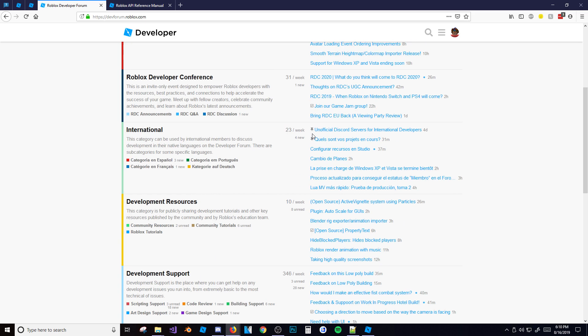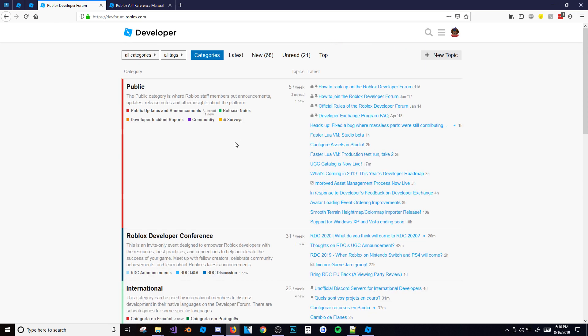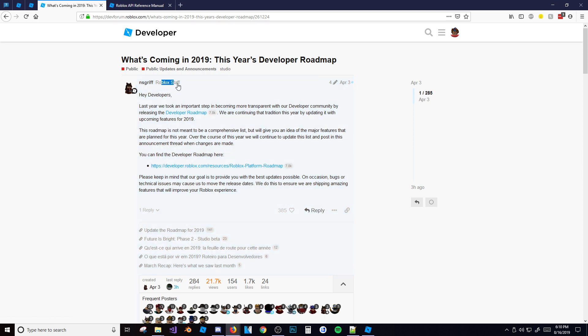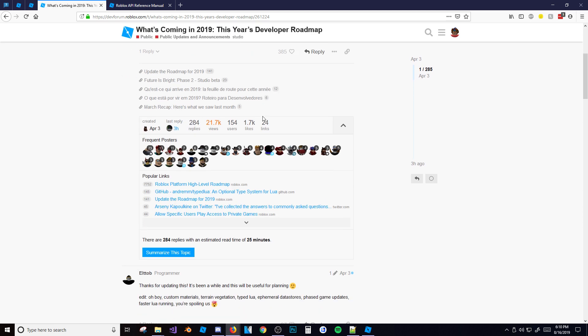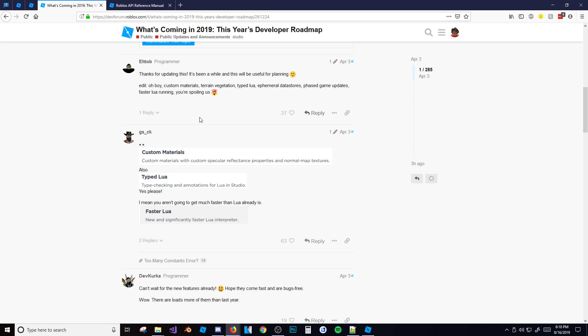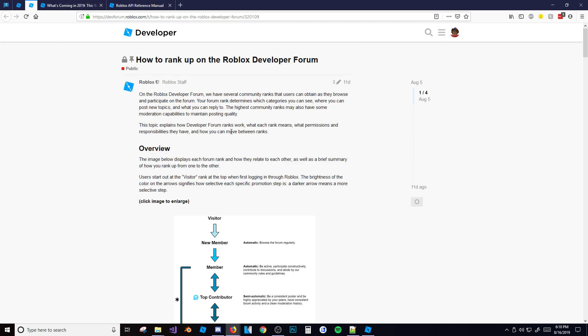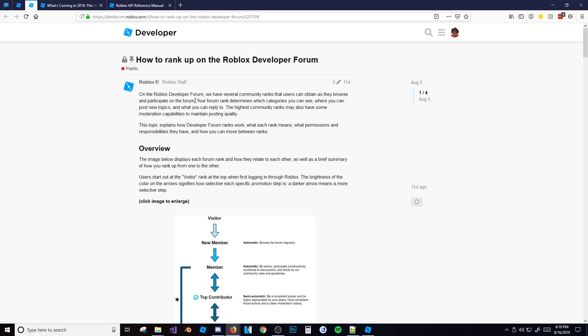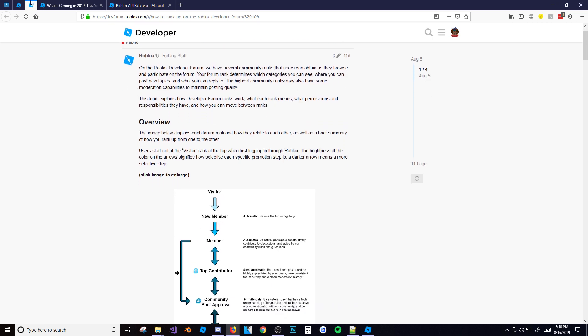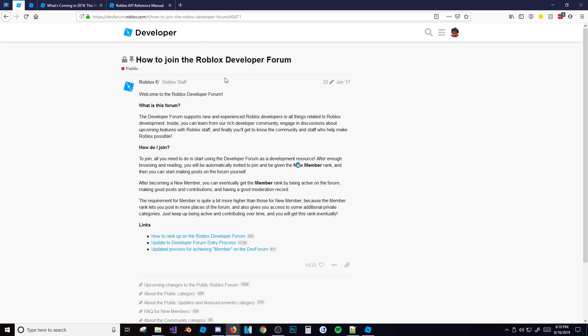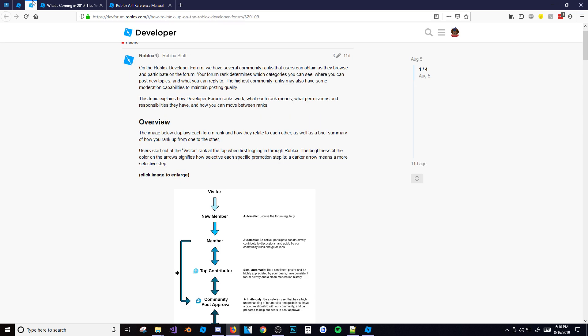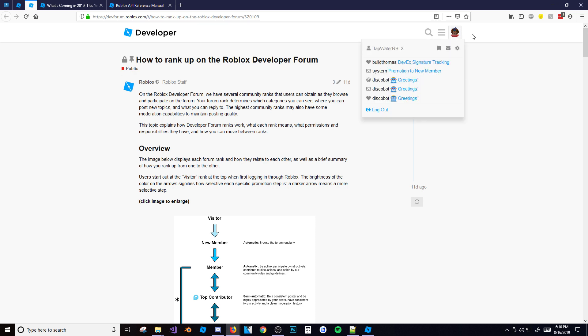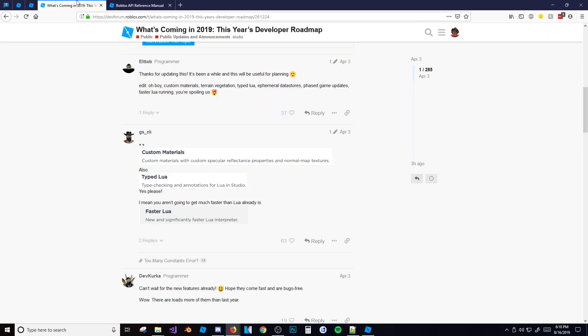As you can see here there are many different categories. Let's see the first one - what's coming in 2019. This is just a forum post from the Roblox staff and they tell you about things that are coming in 2019, so that's pretty cool. You can comment here, but at first you won't be able to - you have to rank up and get your role. If you want to learn more about how to rank up and how to actually join the developer forum I'll leave some links in the description below. Also be sure to log in with your account.